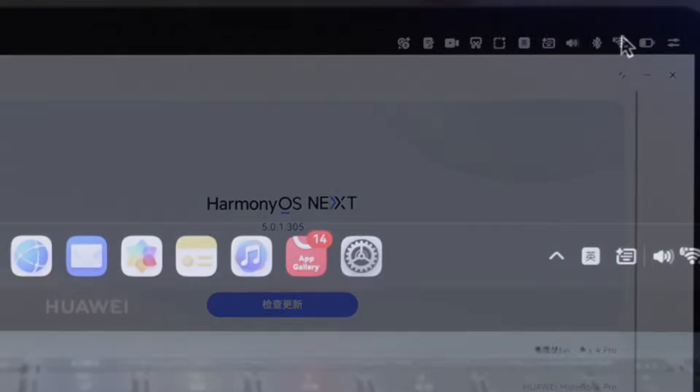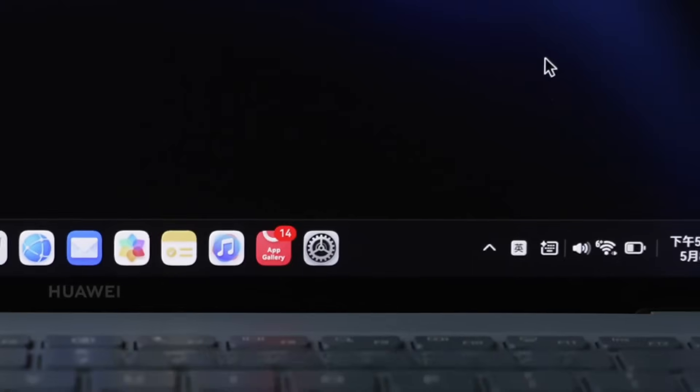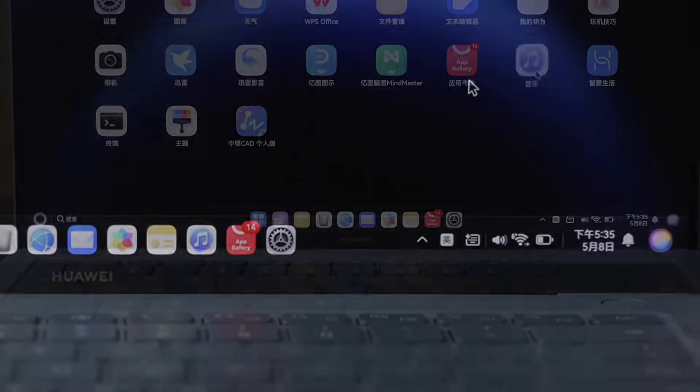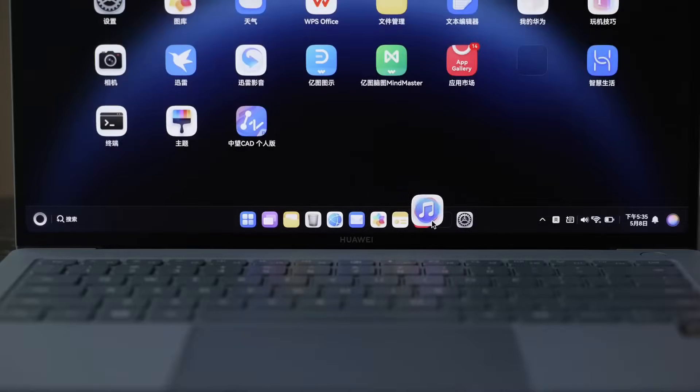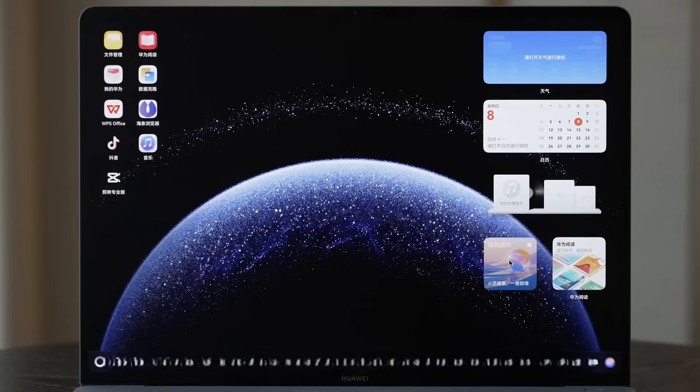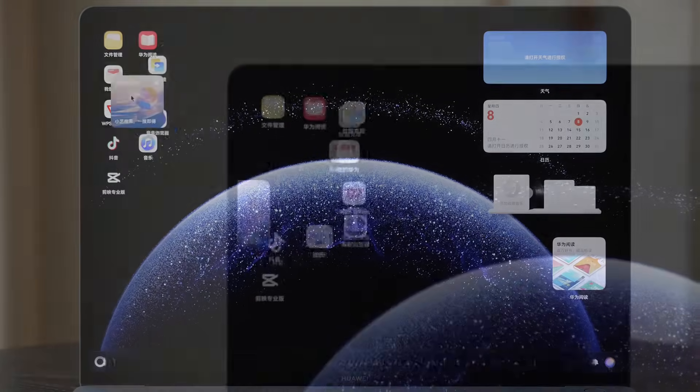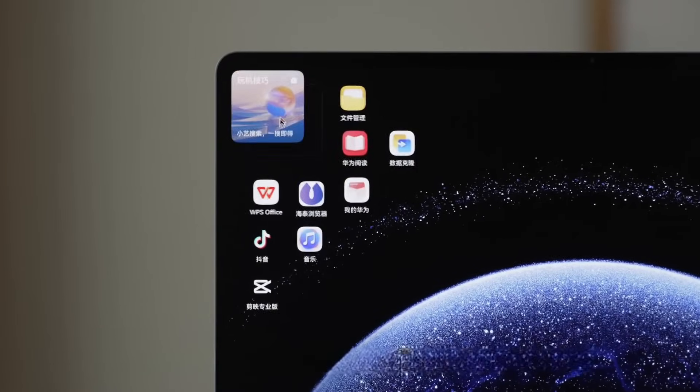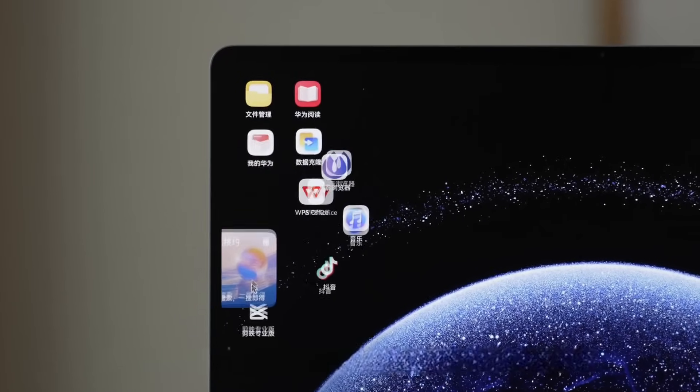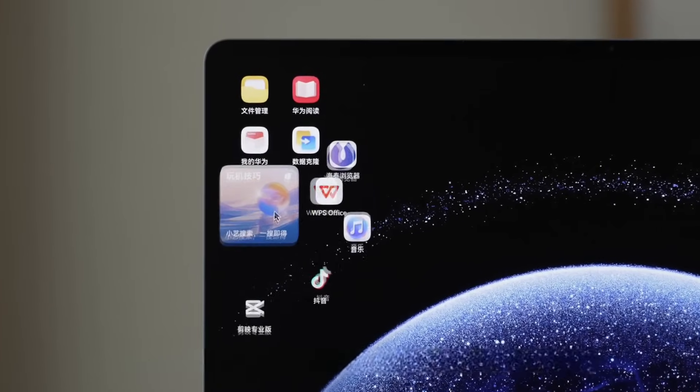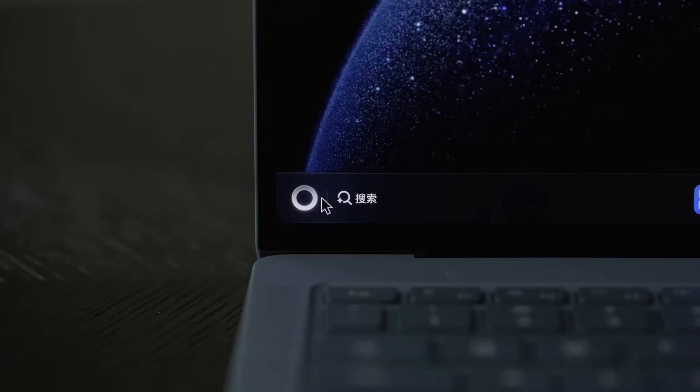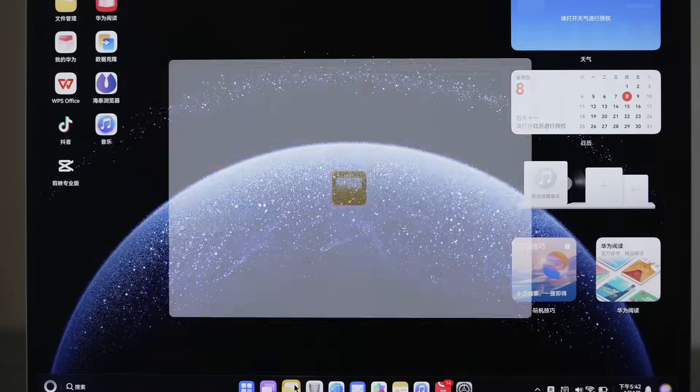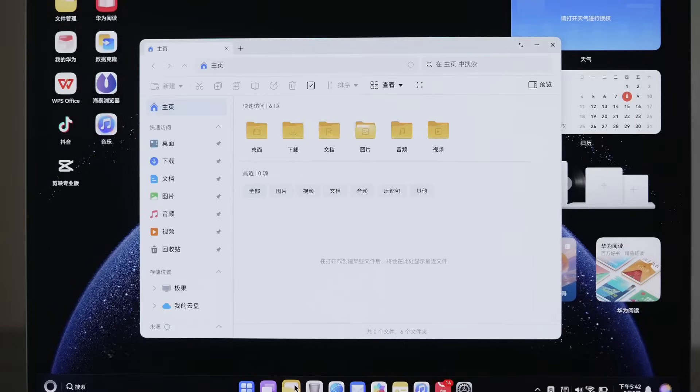The bottom dock bar can hold frequently used applications. On the left, you can place application shortcuts to desktop widget. Touching applications is quite stress-relieving. The circle button in the bottom left corner is somewhat similar to Windows start button. The file management interface also resembles Windows. Quick access to folders on the left, and you can preview on the right.